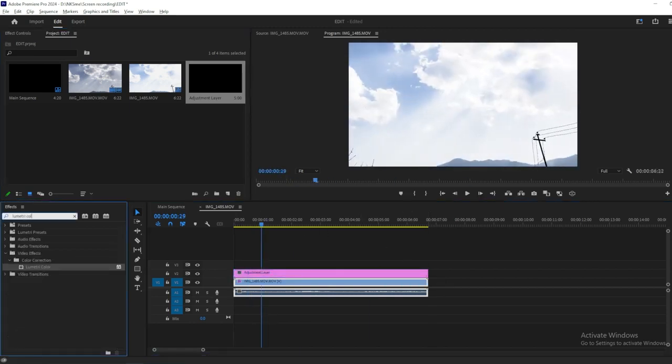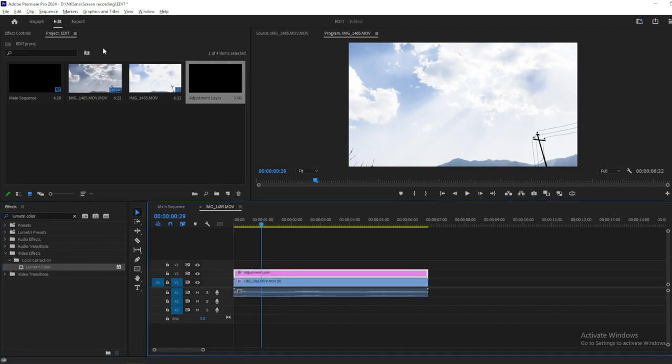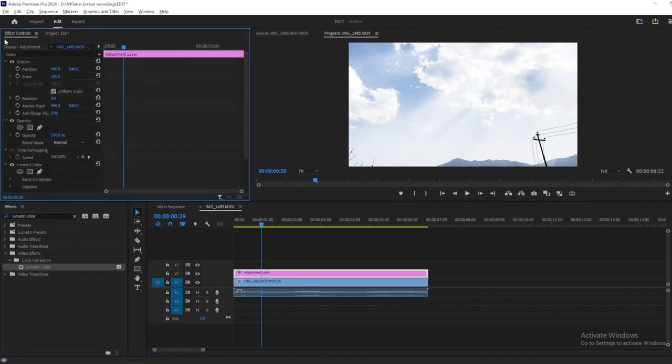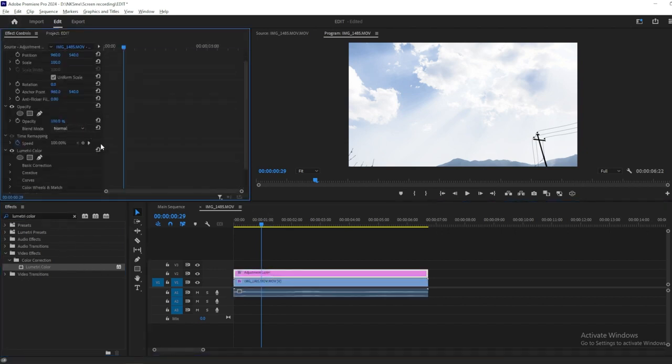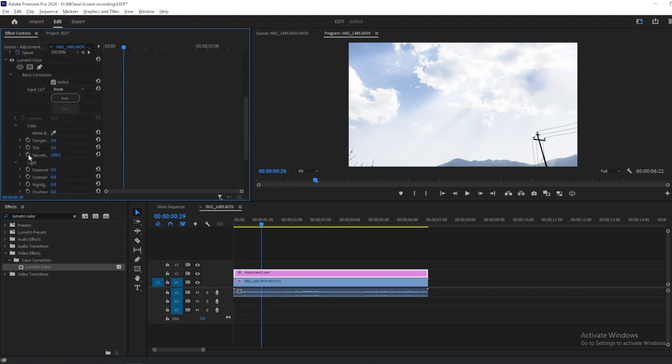Then go to the Effects Panel and search for Lumetri Color. Drag the Lumetri Color effect onto the Adjustment Layer. After that, go to the Effects Control Panel and scroll down to Lumetri Color Effect.